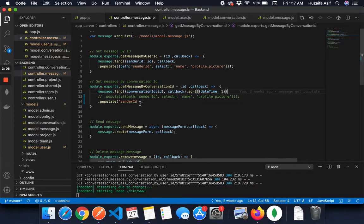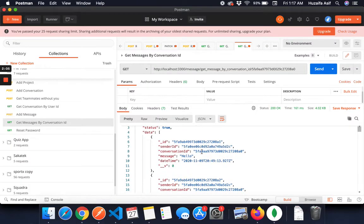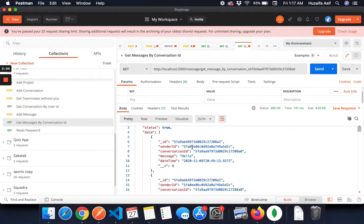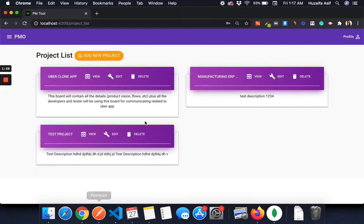But I want the data of the user as well. I need to know, this is the sender ID, but I need to know who that sender is, the person name, the person profile picture. So for that, I have used the populate.